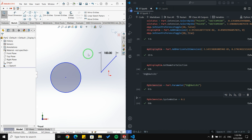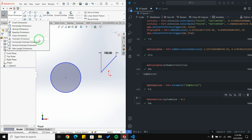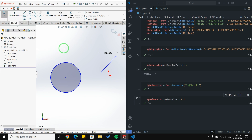Okay guys, this was the end of this video. In summary, we talked about how to add a dimension, the different options available in smart dimension, how to use them, and most importantly, how to edit a dimension value using Python and scripting in Visual Studio. See you in the next video — goodbye!